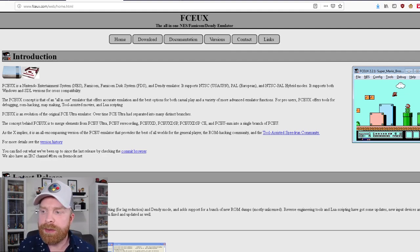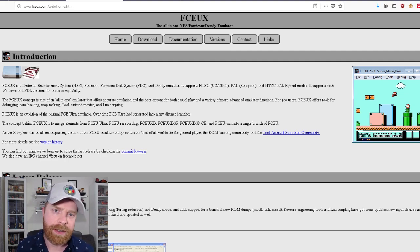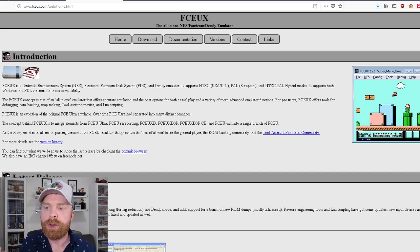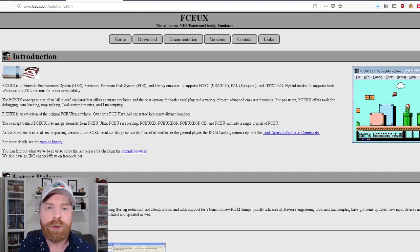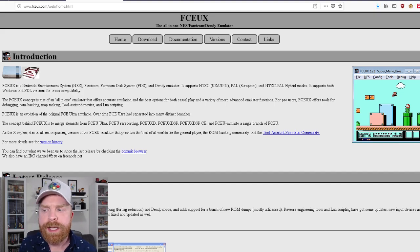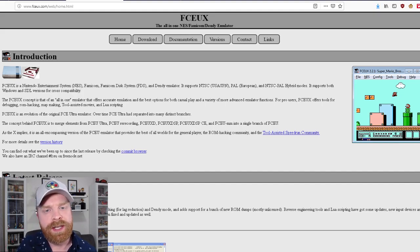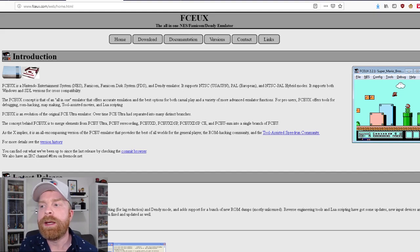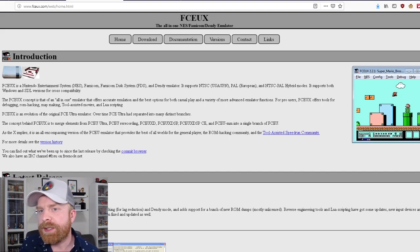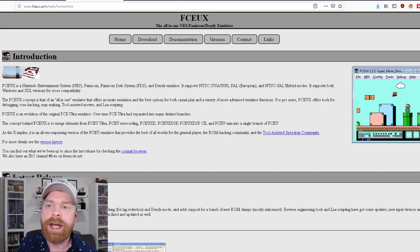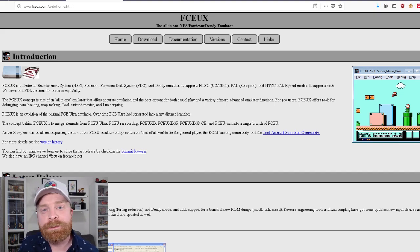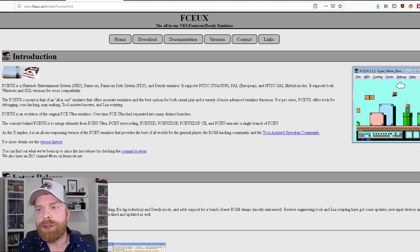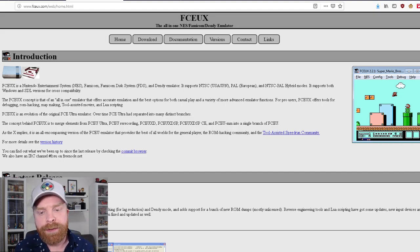One of the main drawbacks to FCEUX is its emulation accuracy. The standard regular gamer may not care. However, if you are looking for a very closely accurate to the actual NES, so the game runs at the same speed, sounds the same, looks the same, then FCEUX might not be for you.